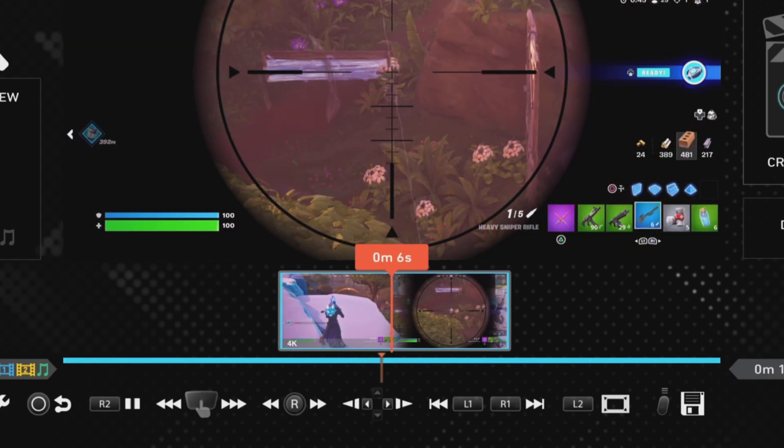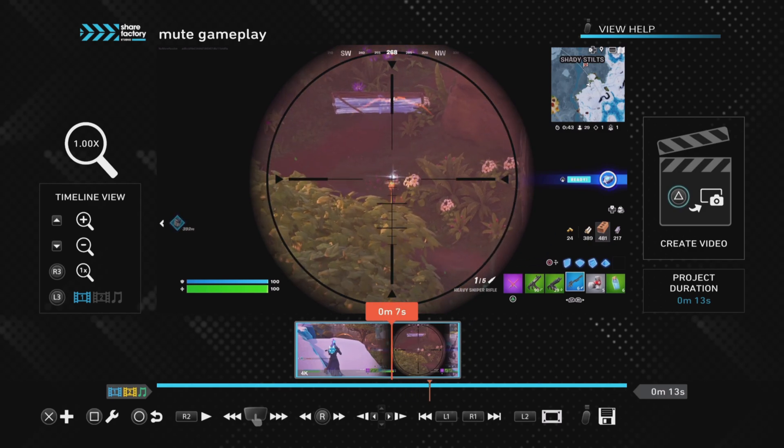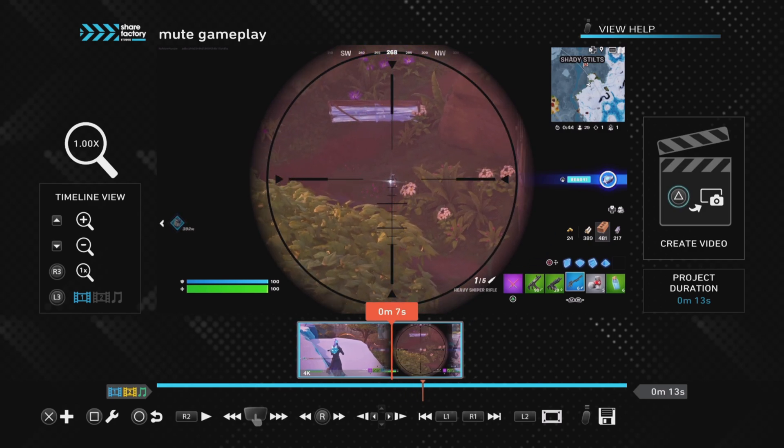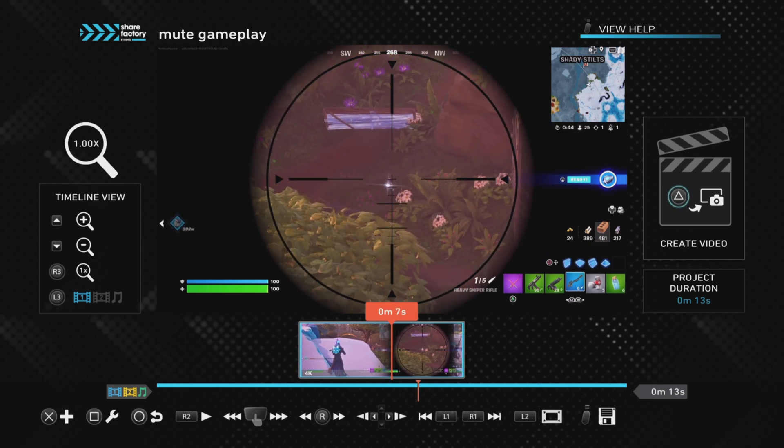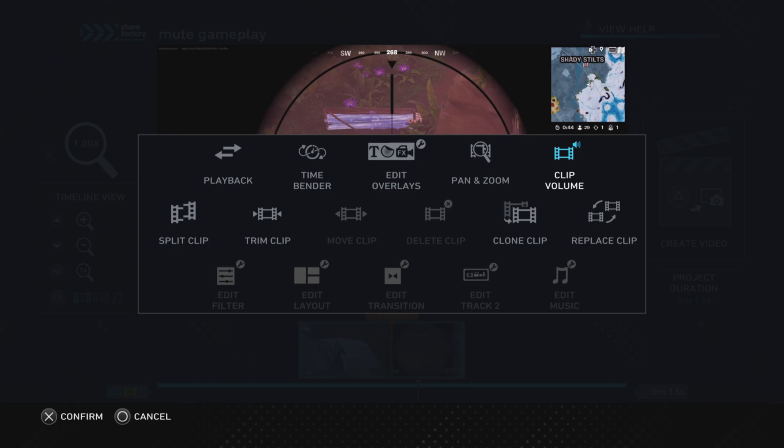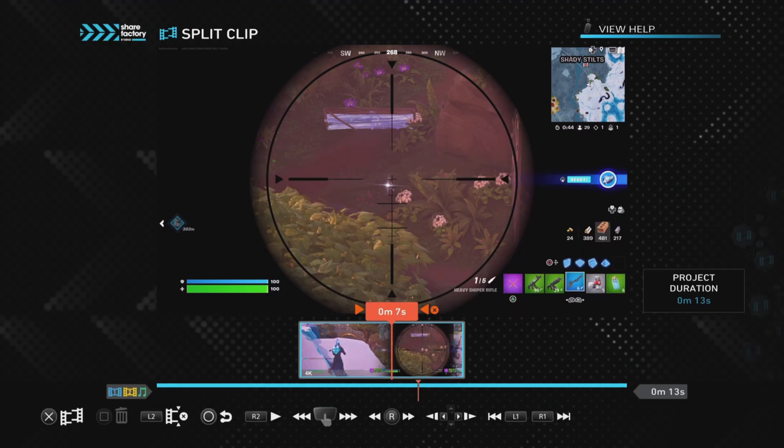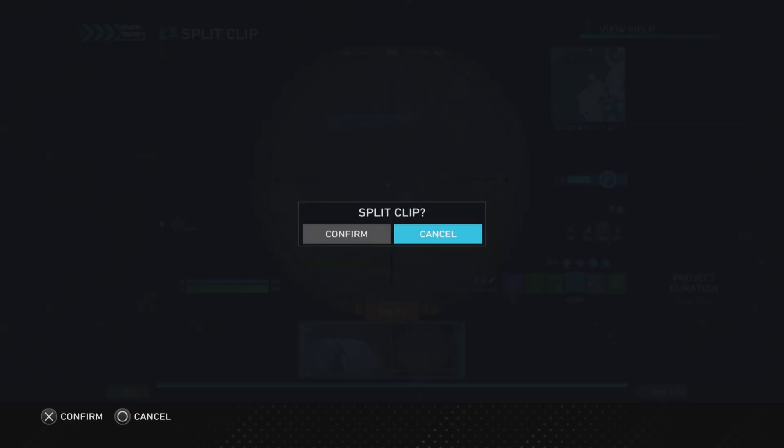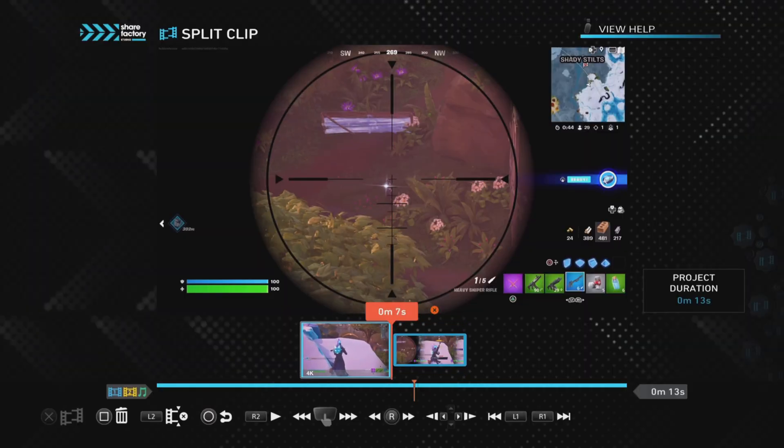I'm going to go for about here, and then I'm just going to push the square button to split the clip, so I'll push the square button, split clip, and then I want to confirm the split clip, so I'm pushing X each time on that.